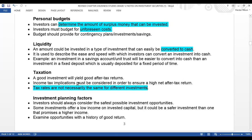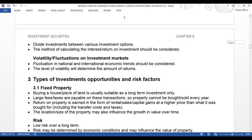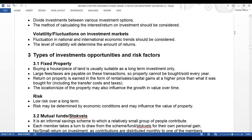Now let's look at investment planning factors. Investors should always consider the safest possible investment opportunities. Some investments offer a low income on invested capital, but could be safer than one that promises a higher income. Examine opportunities with a history of good returns. You must also be able to divide investments between various investment options. The method of calculating the interest or return on investment should also be considered.